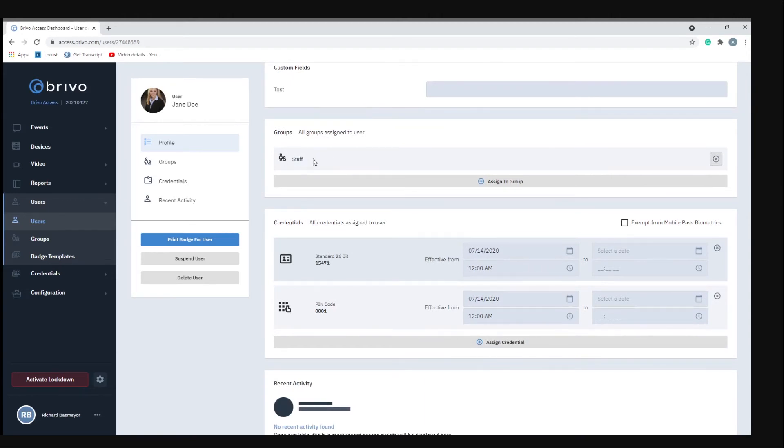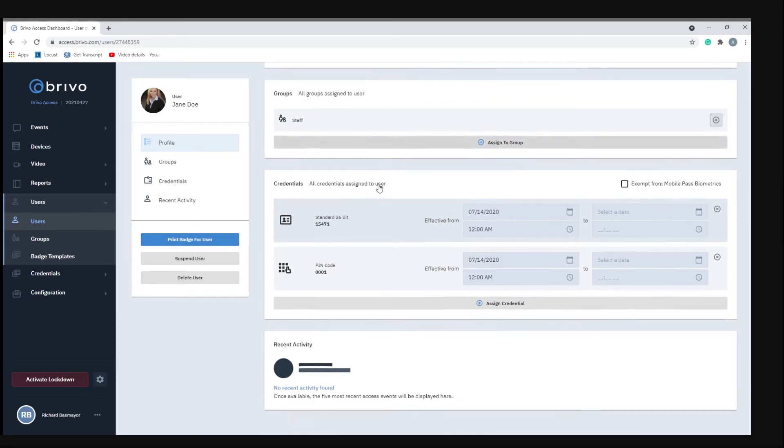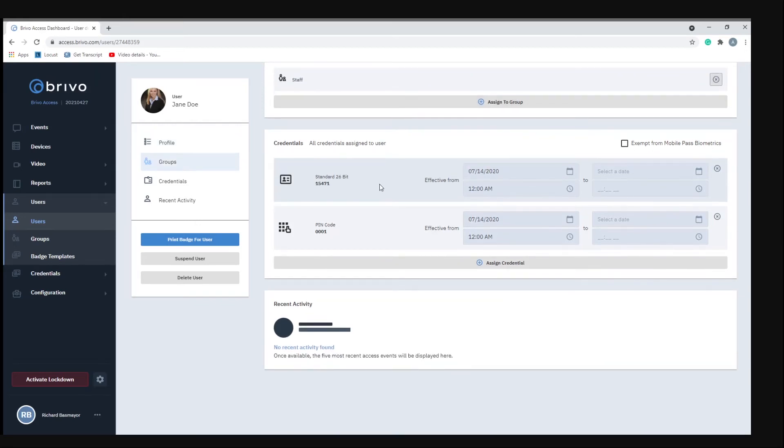Under groups this person is assigned to the staff group. You can assign that person to multiple groups if you wanted to. And then under credentials this is what the person is using to access the system. This person is using a key card and then also a four digit PIN.